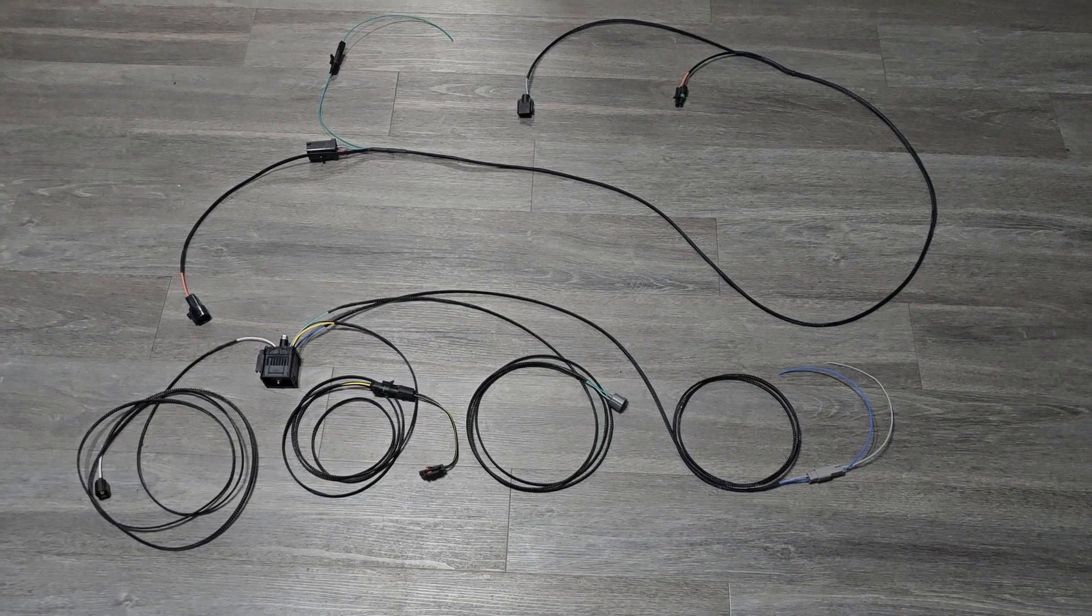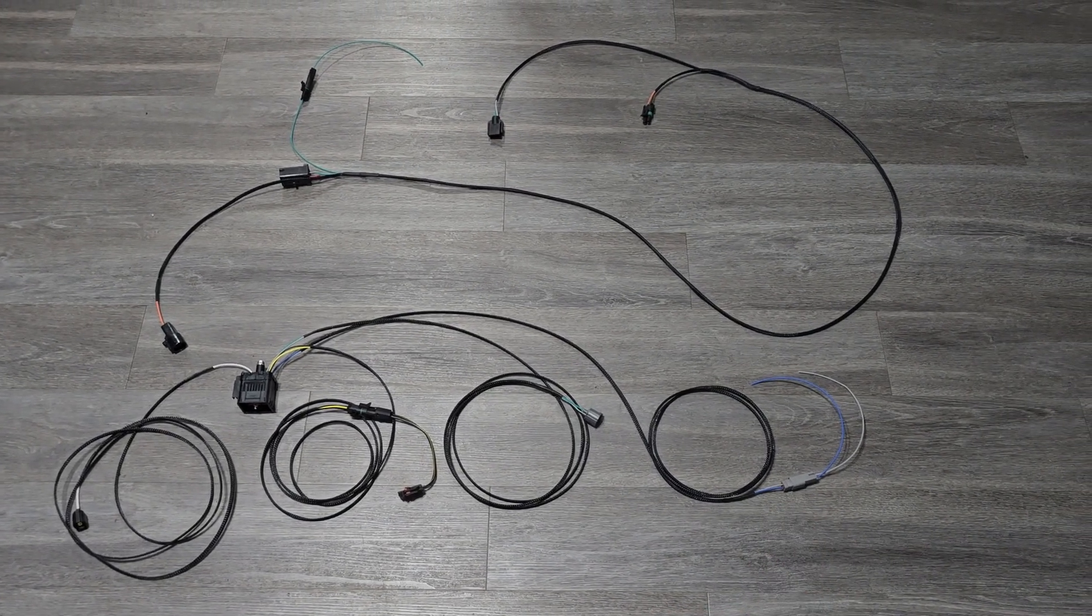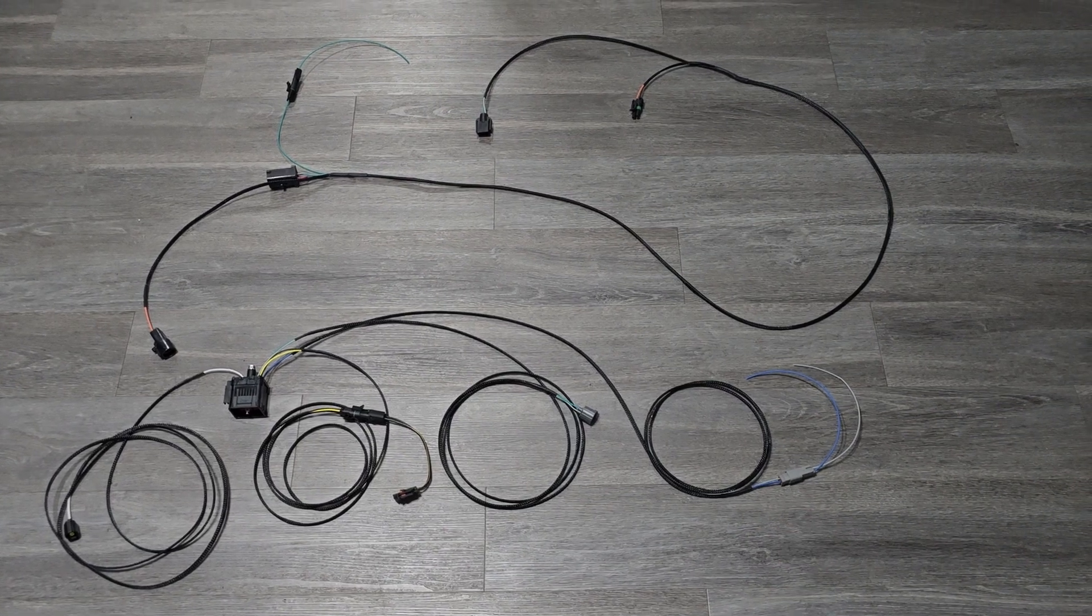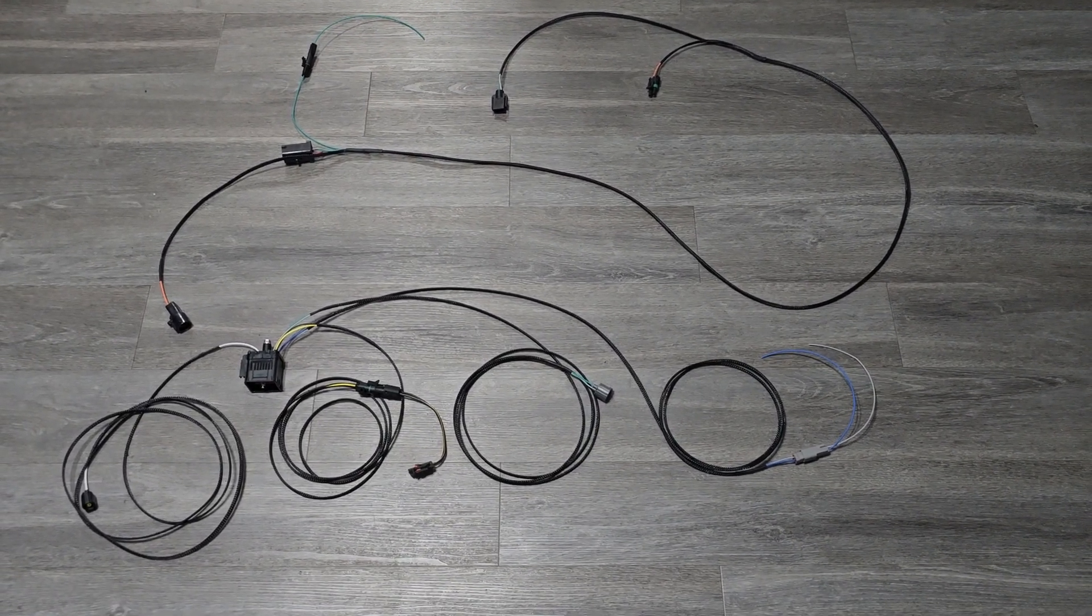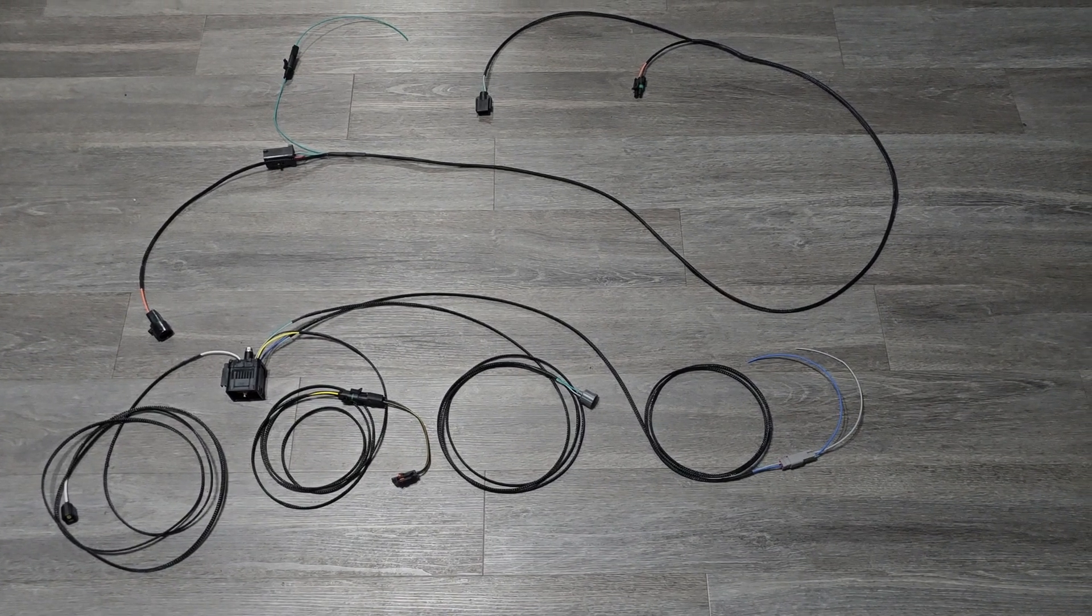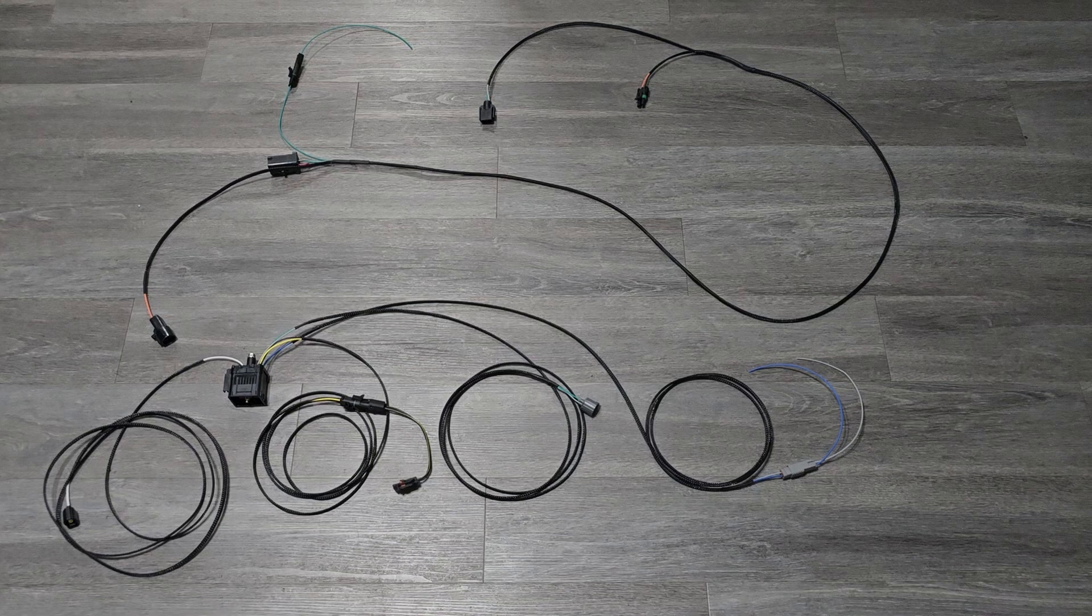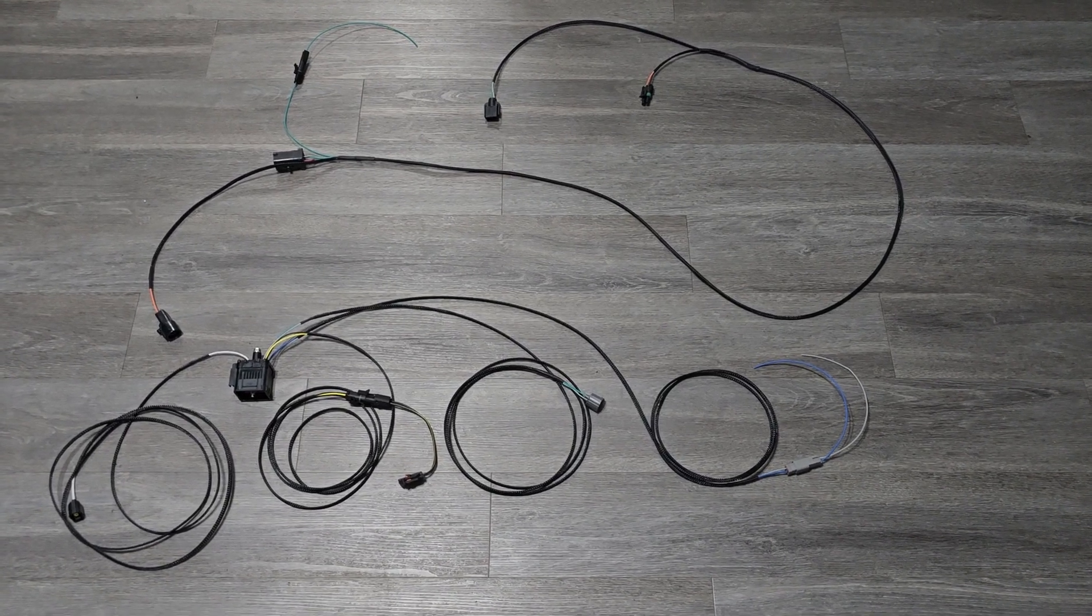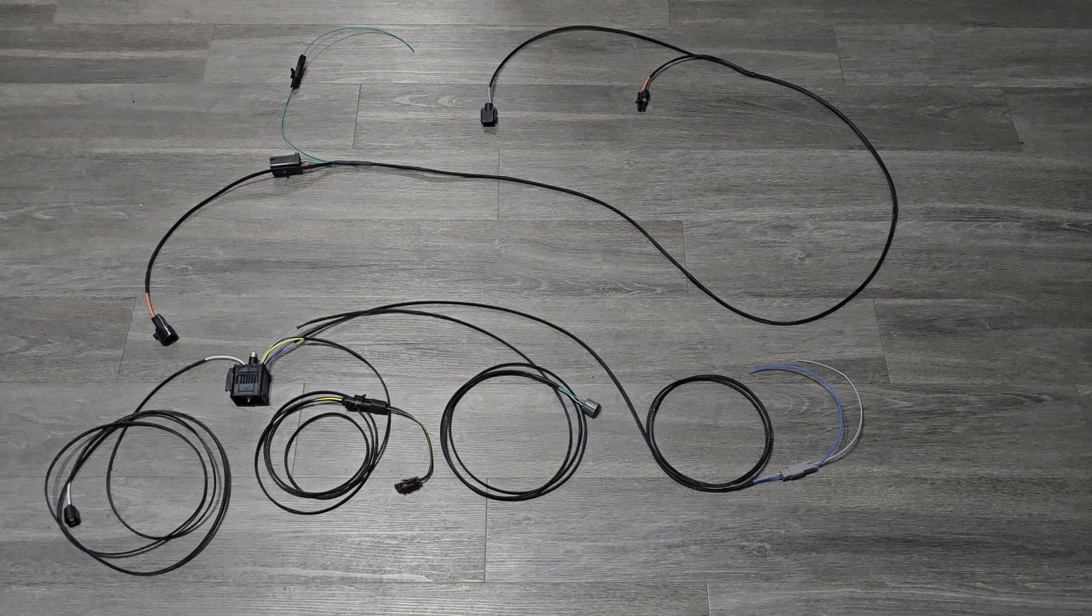I always recommend starting the car with this unplugged if it's a first time starting it, to make sure there's no interference. It's very rare, but it has been seen before, particularly on Gen 1 swaps. So I always try to start it disconnected on a first time start. And then if all goes well, plug it back up, start it, make sure there's no interference, and then you're good to go.